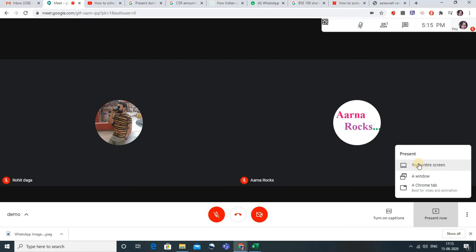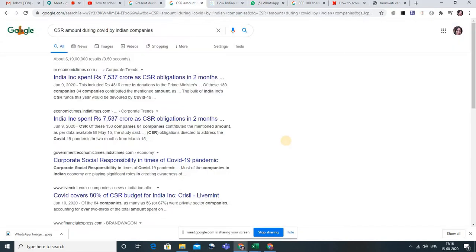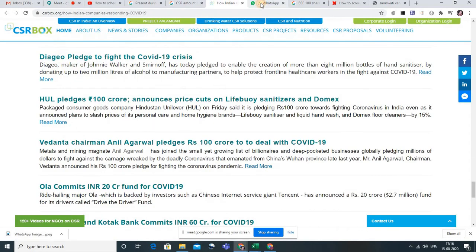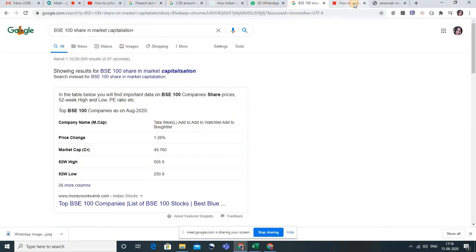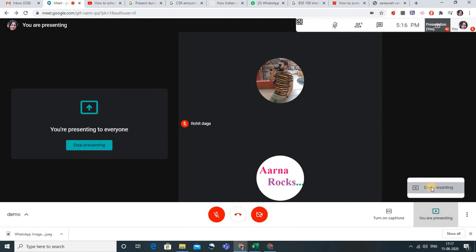The first option is 'Your Entire Screen.' If I am presenting my entire screen, the student will be able to view everything I am doing — whether I'm on my desktop, using WhatsApp Web, or anything else. Let me show you: I click on 'Entire Screen,' click on it again, and click Share. Whatever I'm doing, everything would be visible to the students. If I don't want that, I can stop presenting and choose a different option.